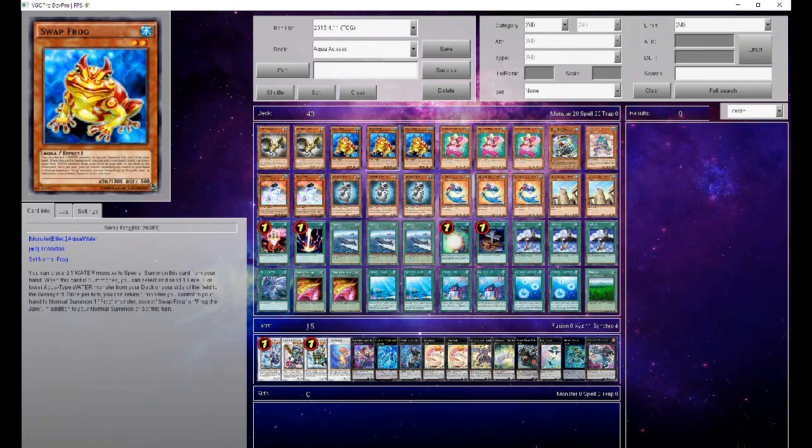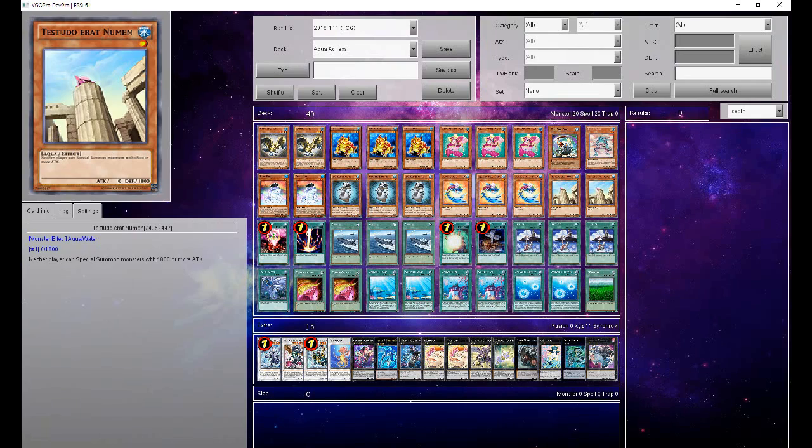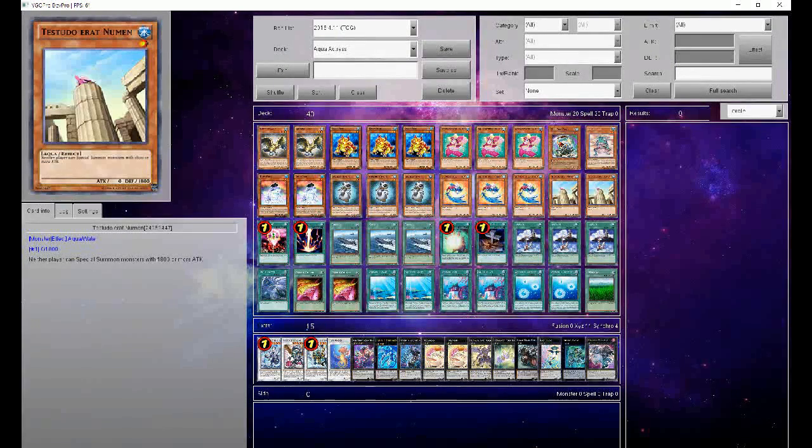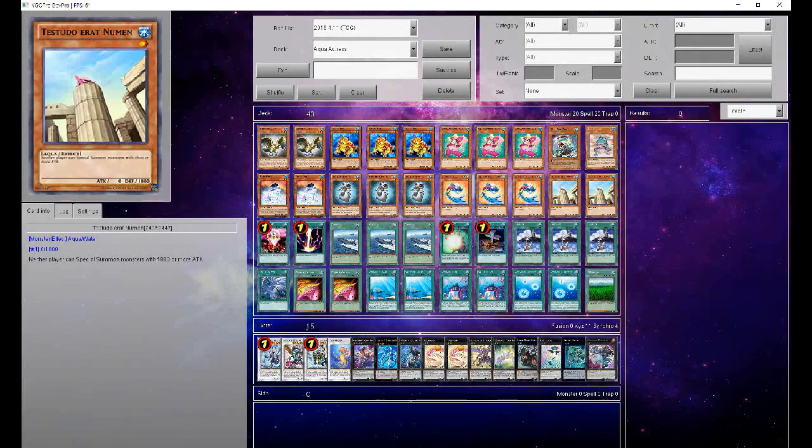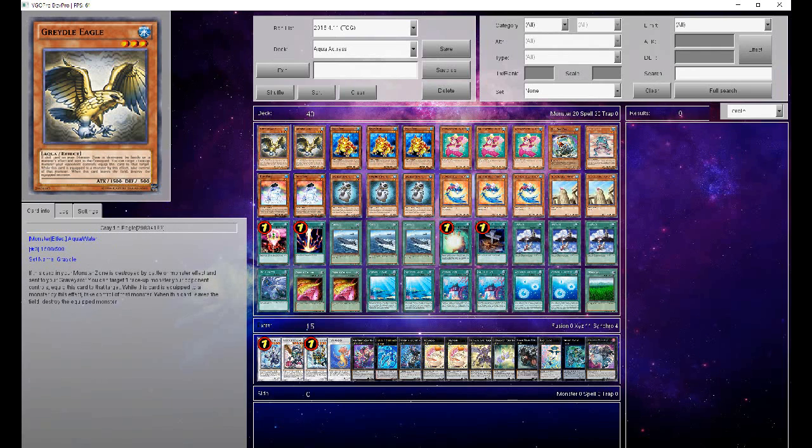Basically what you use is you use your Swap Frog to get things out of your hand or your deck and stick it all in the graveyard and use your menagerie of spells to actually get it all back. Pretty much easy, then your rank 2s are facilitated by your Ronin Toadin. The next engine is the Gradle Engine.